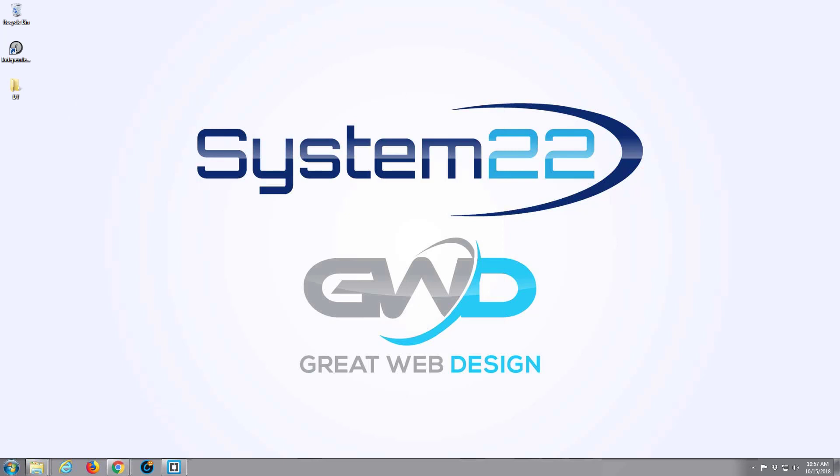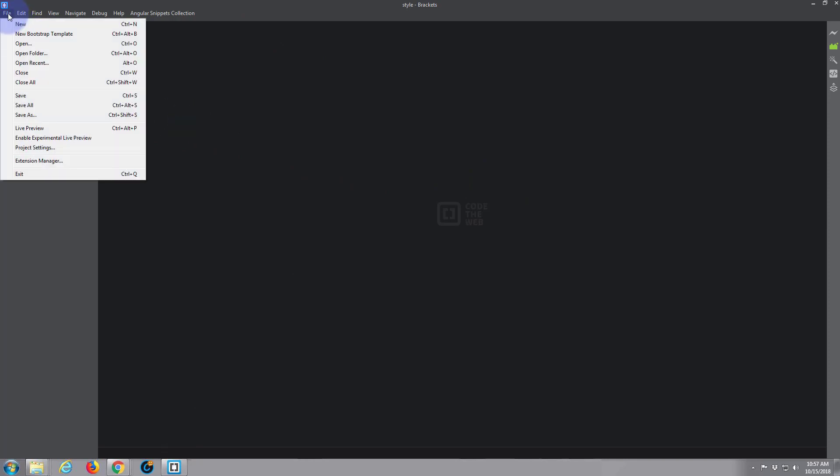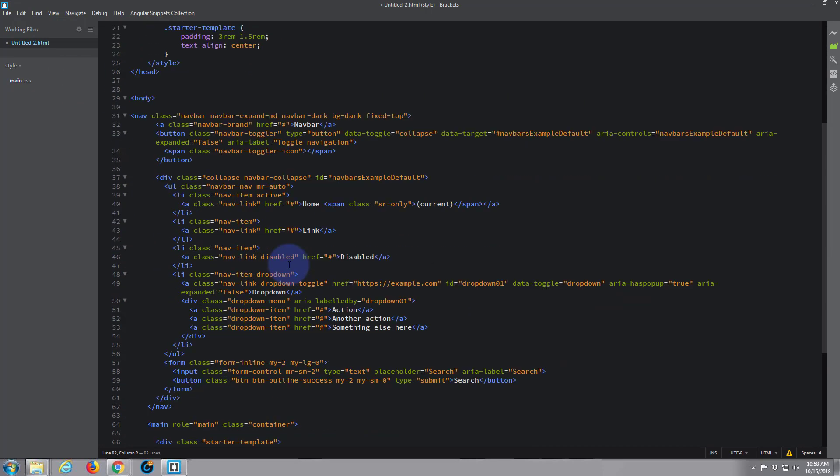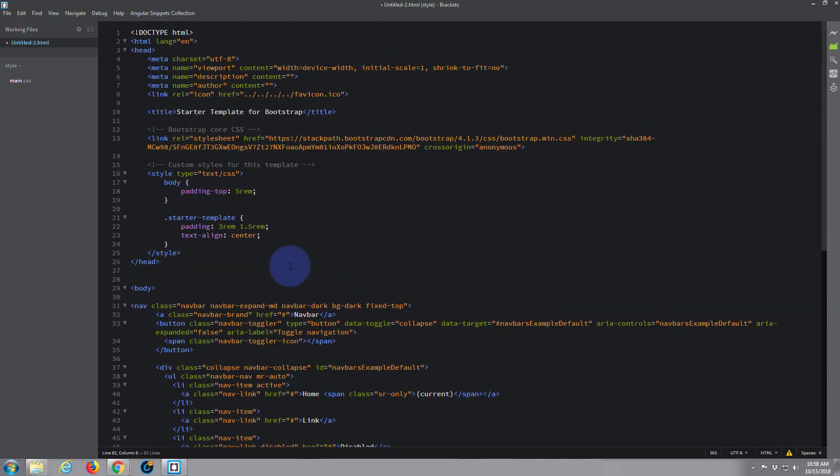I'm going to be using the free Brackets text editor here. You can download it from a link below the video. And I'm going to be using an extension called New Bootstrap Templates. It's also free and you can just load it into your extension manager. So I've just created a little Bootstrap instant page here.